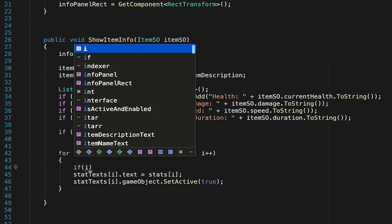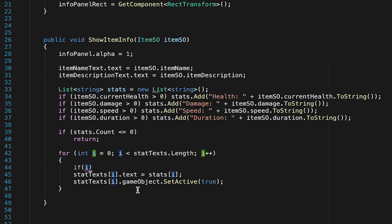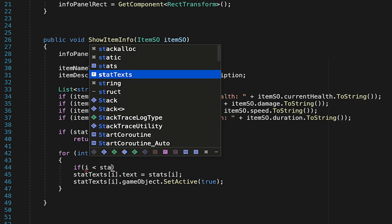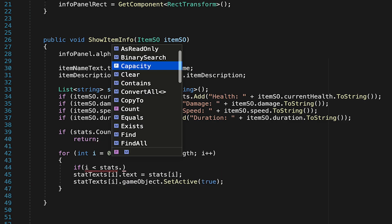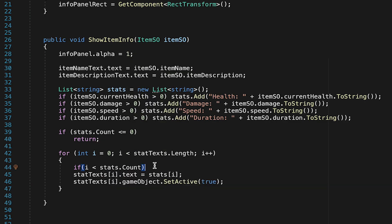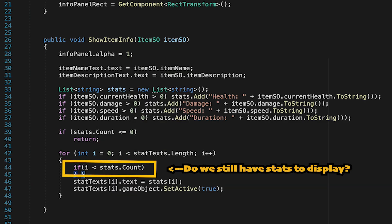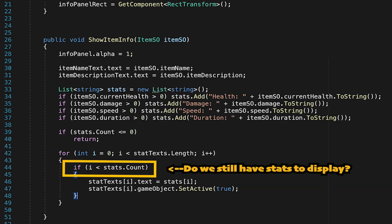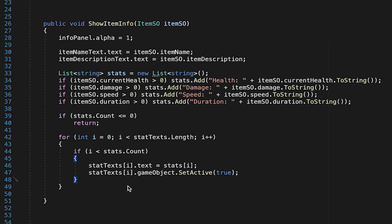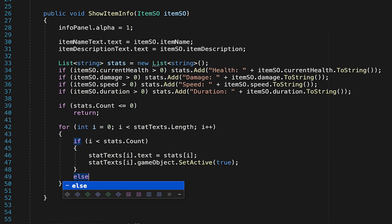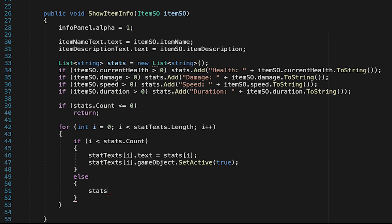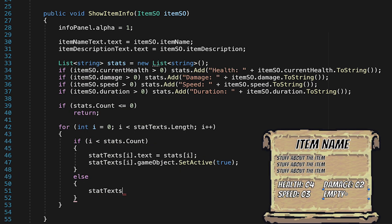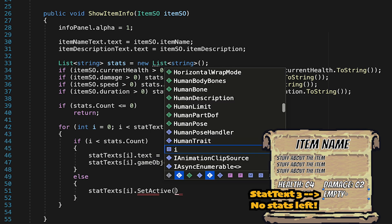To do this we'll need an if statement. This will just check if our current run through the list has exceeded the number of stats we actually have to display. If it has not then we'll go ahead and fill the stats. However if it has we need to turn this stat game object off. Now blessedly there's actually no setup to do. That said you might want to turn off your info panel by default.